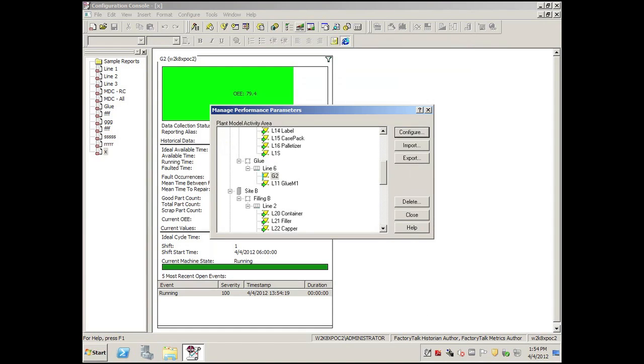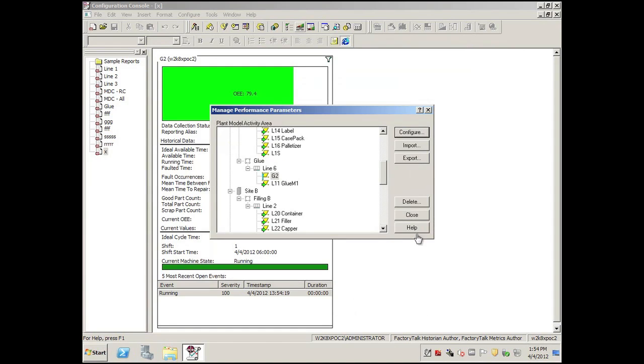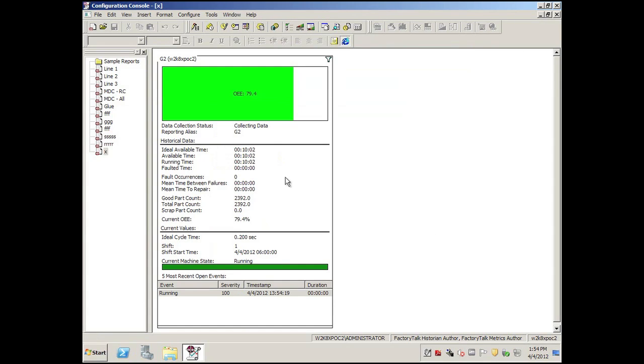Click close on the configuration. Now notice it's the same work cell, and now we actually detect that we're in a running state and we show the event here as well.